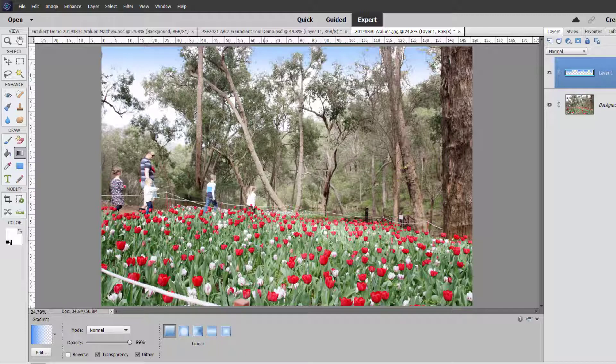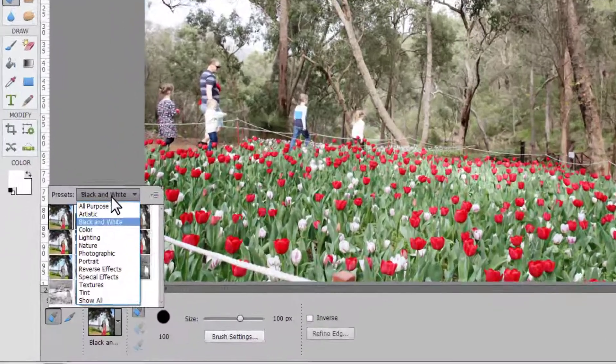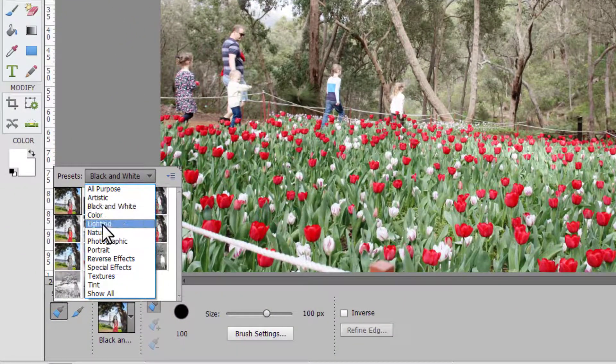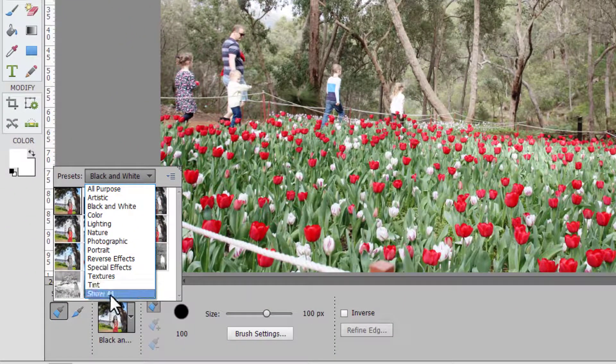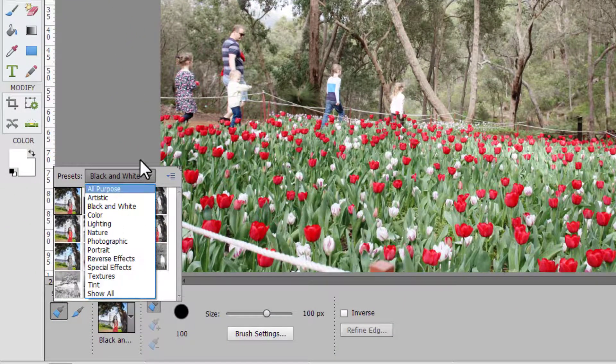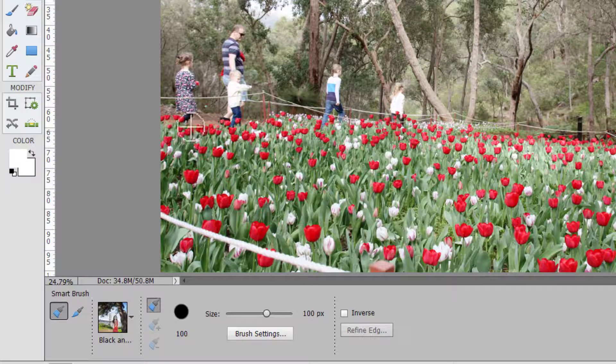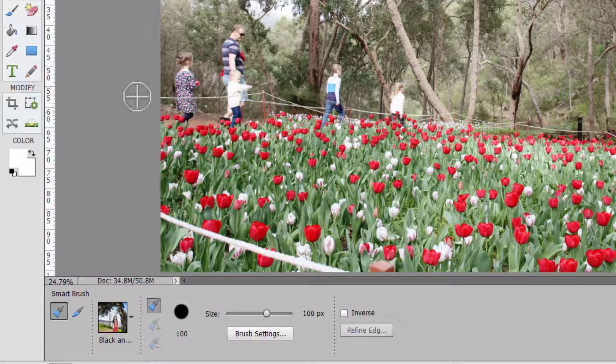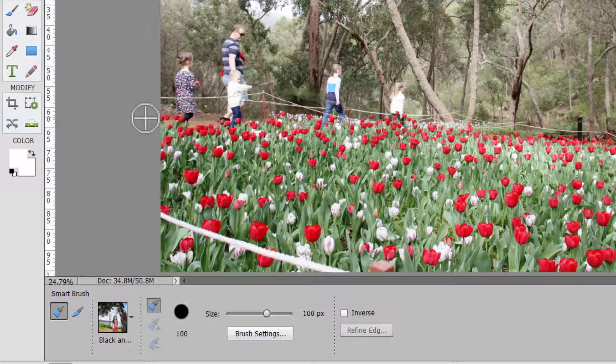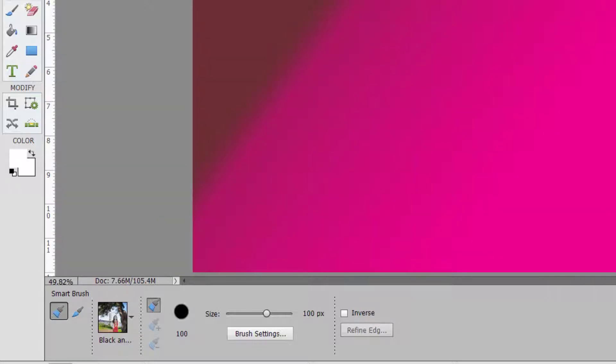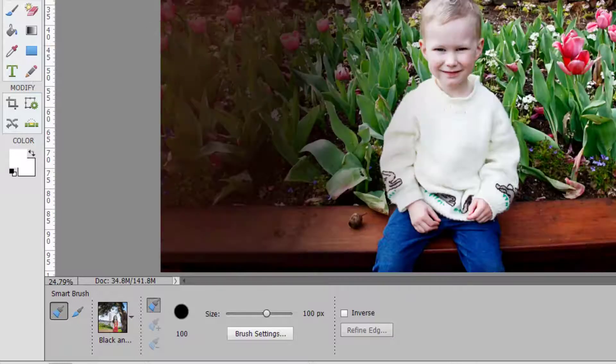So a lot of the reasons you might like to use a gradient tool, you'll probably find a smart brush has already been created to do that for you, such as changing the lighting or creating a blue sky and all that kind of thing. So before you spend hours trying to get the exact right gradient, have a look at the guided edits and the smart brush to see what you can use.